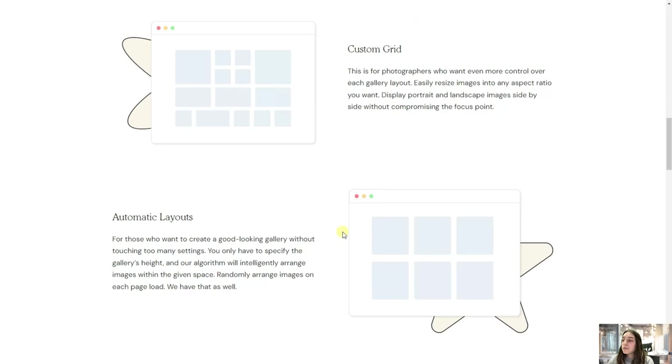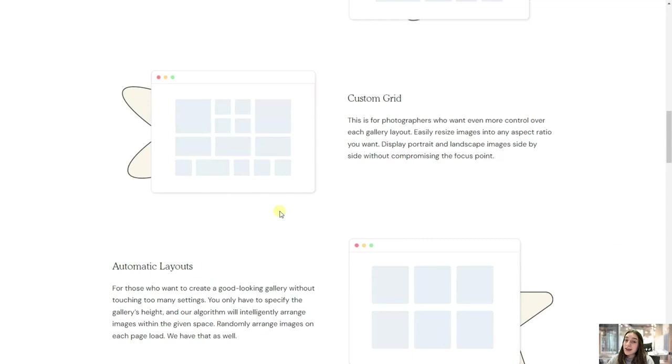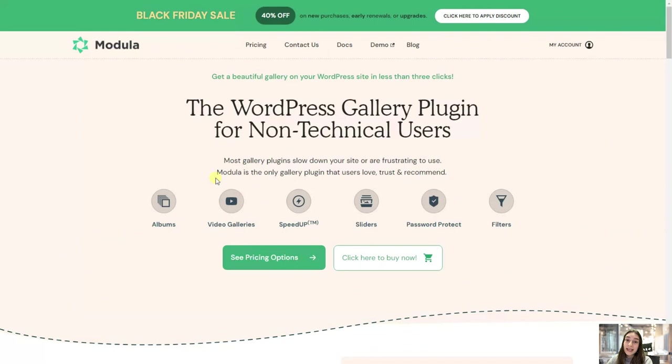So join these many users who are very satisfied with Modula and they constantly use it. And also don't forget that they've got this Black Friday sale and 40% off on their pricing plans, so hurry up to get one for yourself.